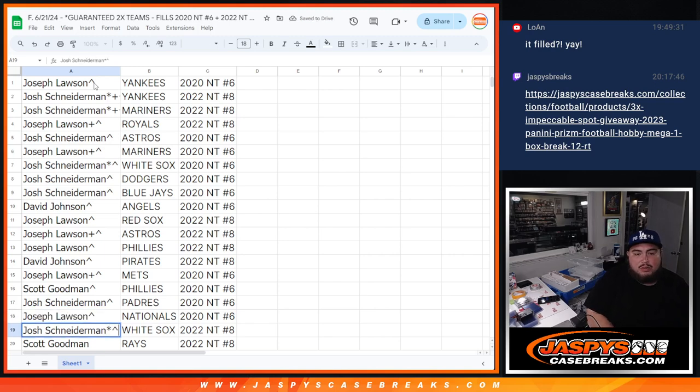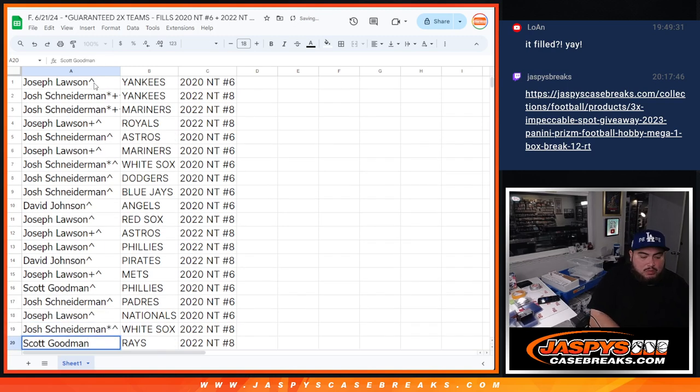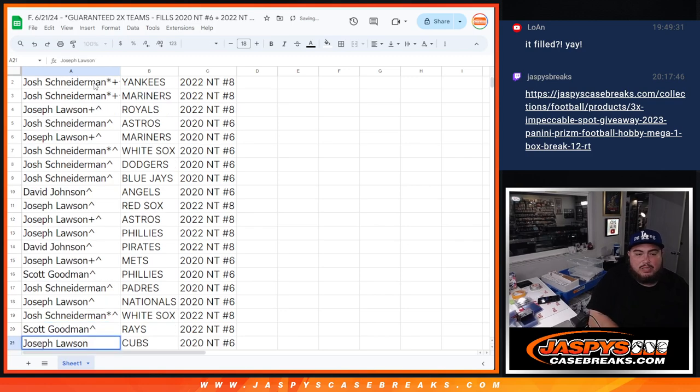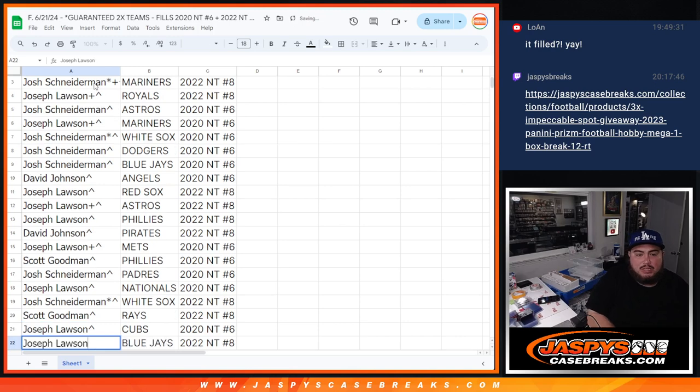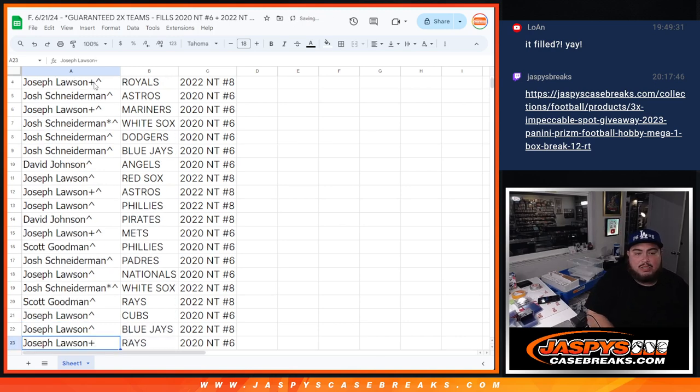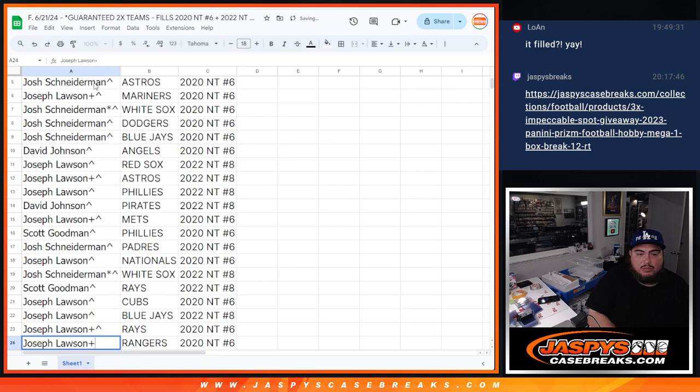Josh with the White Sox in 2022. Scott with the Rays in 2022. Joe, of course, with the Cubs in 2020, as well as the Blue Jays in 2022, and the Rays in 2020. Rangers in 2020.